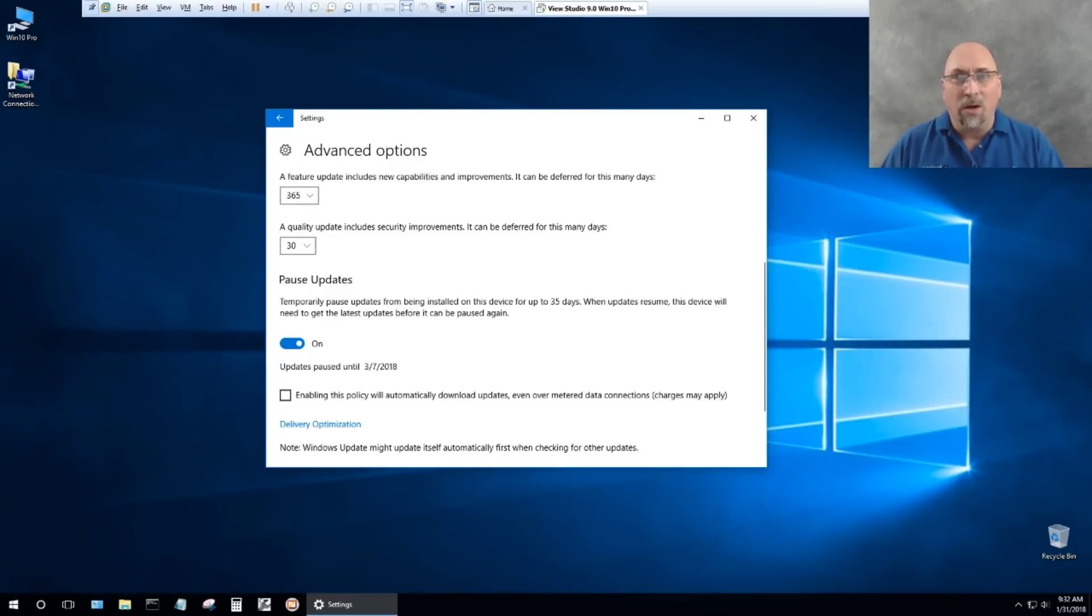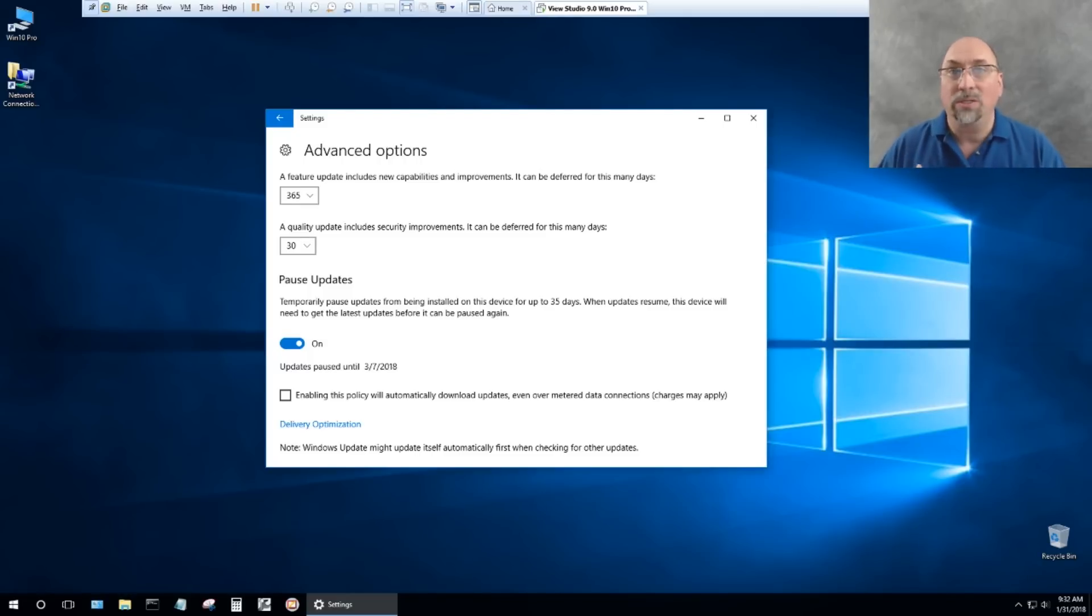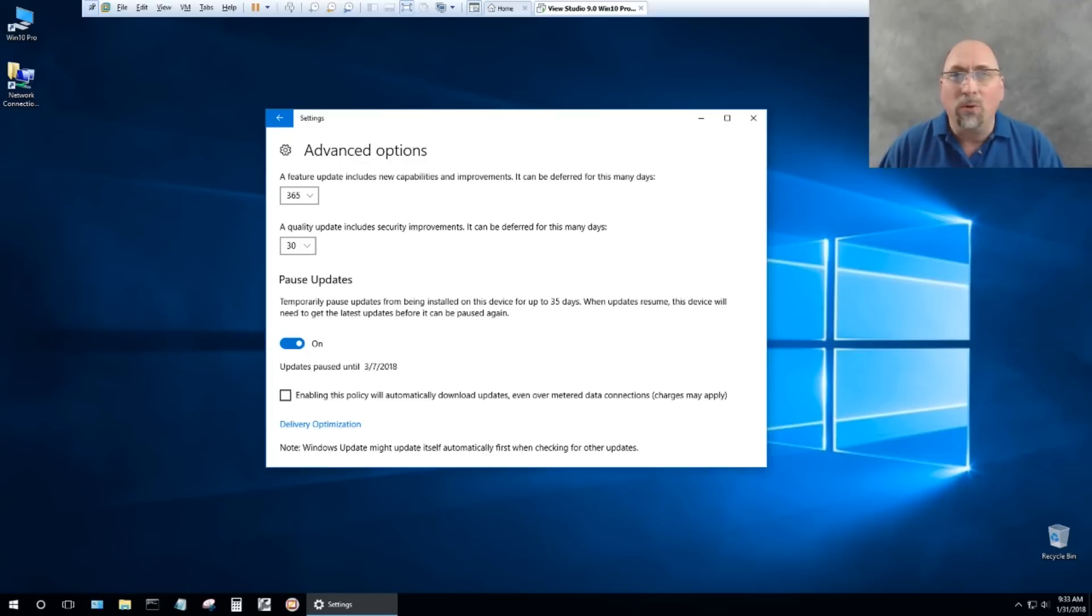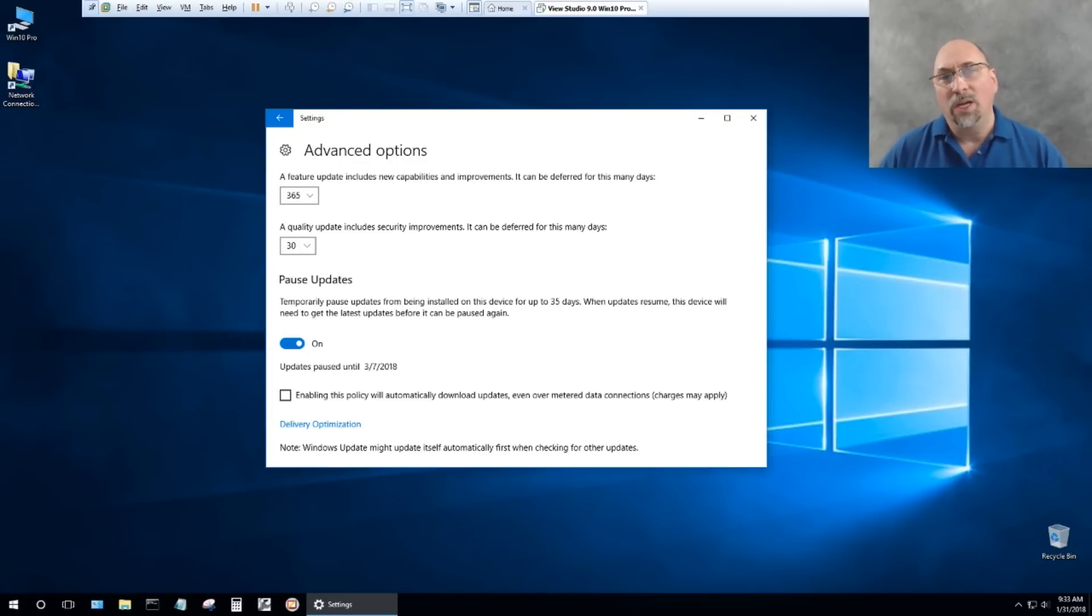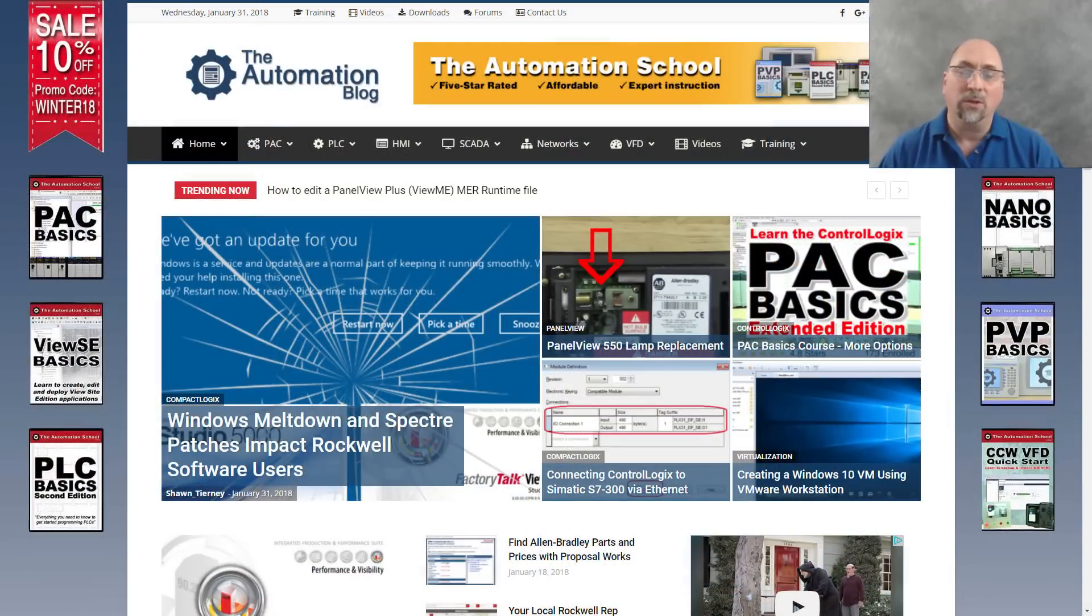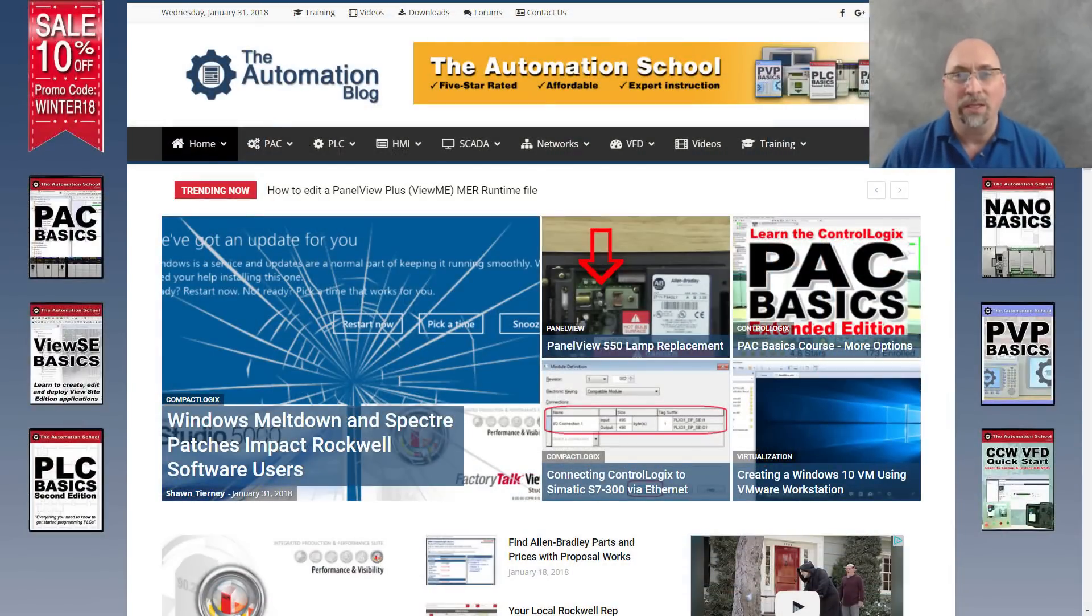So that's it. That's this issue that a lot of people are running into. My students have started to report it. RS Links not working, Studio 5000 is not working, Vue Studio is not working. So if you're running into these issues, check out my article today over at the automation blog and check out that tech note I linked to.